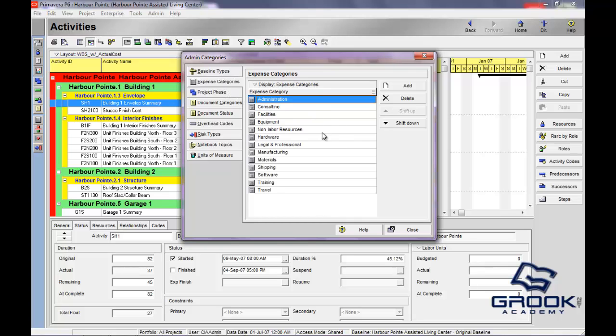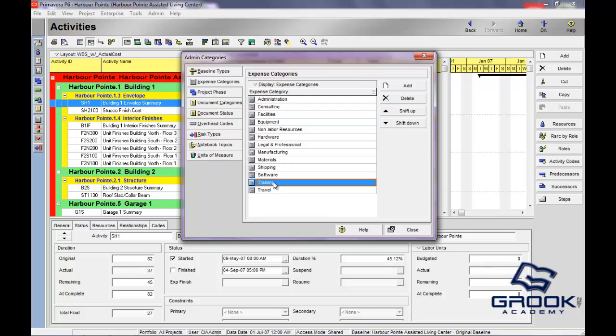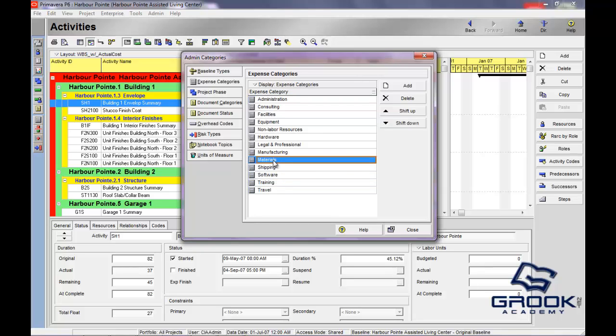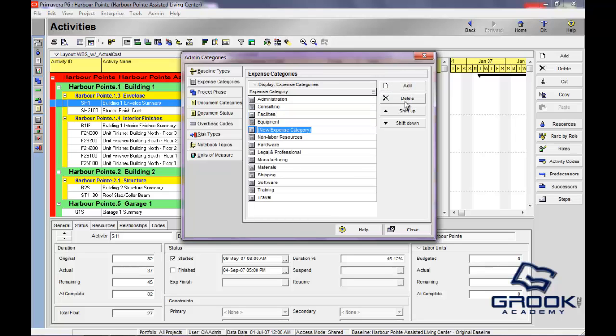The other ones, expense categories, this is a place that you can basically create buckets, accounting buckets. So you say, we have expenses for travel, training, software, shipping materials, facilities, things of that nature. You can add a new bucket here and we'll just say food or maybe this is for lunch, lunches or breakfast or coffee.